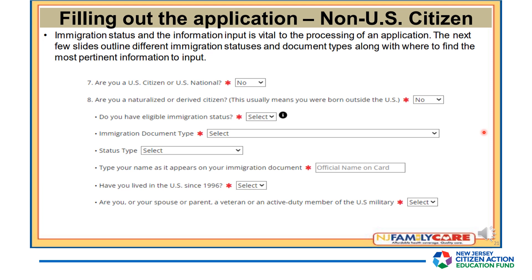If you are not a U.S. Citizen, you must answer if you or a family member have an eligible immigration status. Keep in mind that a person who does not have an eligible immigration status may still qualify for coverage. One example is children under the age of 19 who can qualify for health care coverage because of the Cover All Kids initiative. Use the drop-down selections for immigration document type and status type, and select the document type that corresponds with the most current documentation and status.